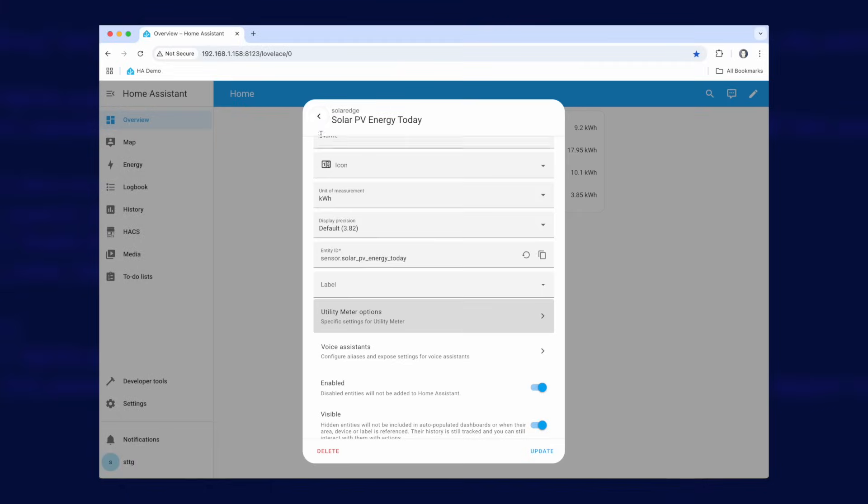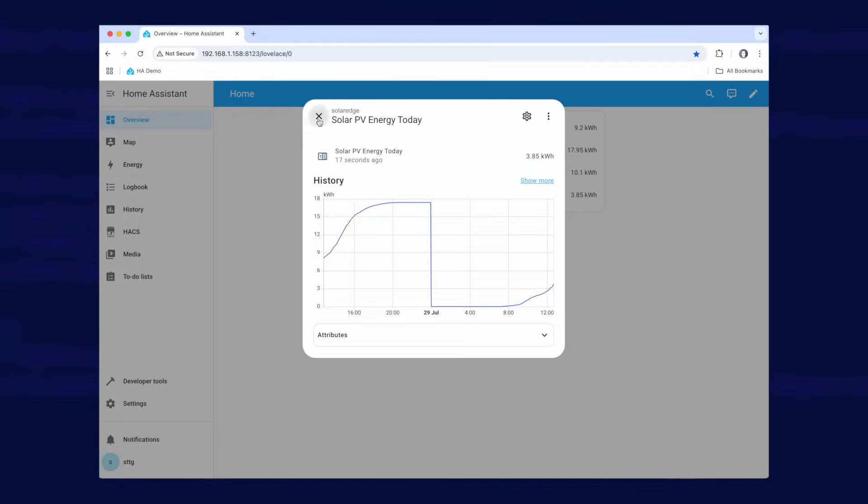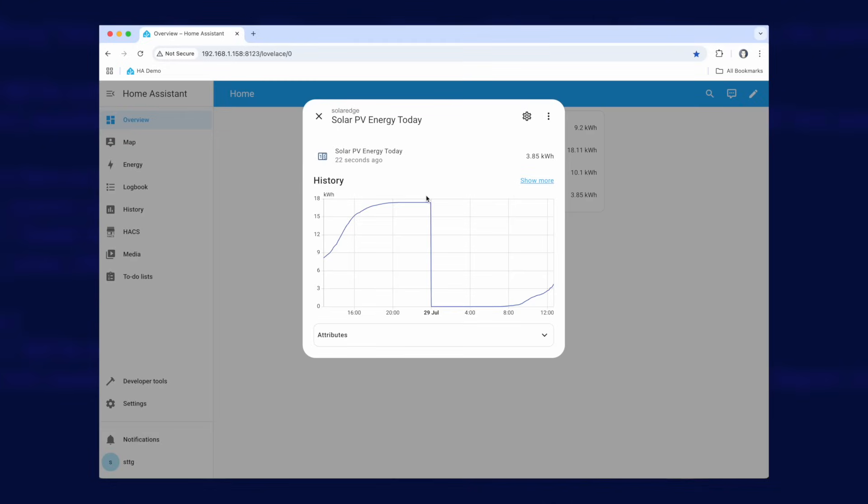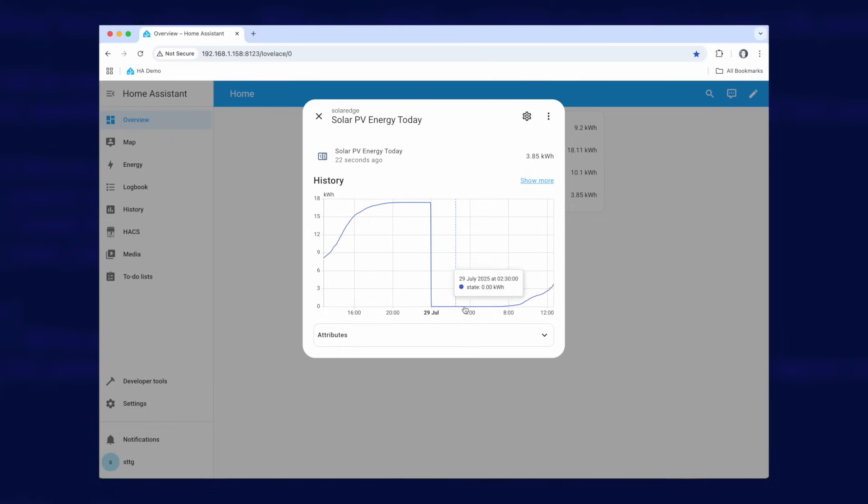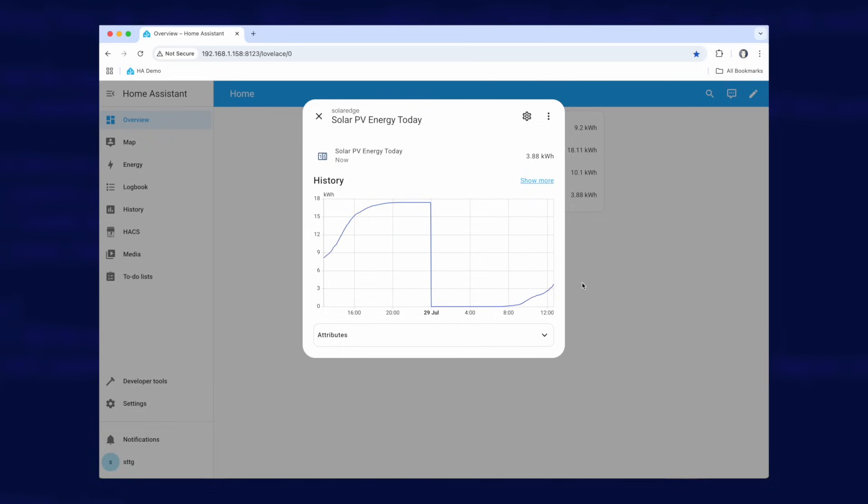That is quite important because you need a sensor that counts up only the energy for today that you've generated. So you can see here this one counts all the way up until generation stops and then at midnight bang it goes back down to zero until it starts counting up again.